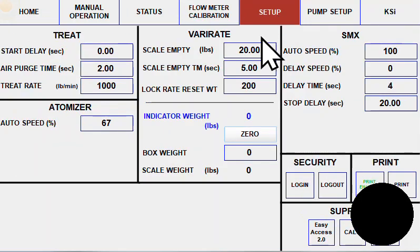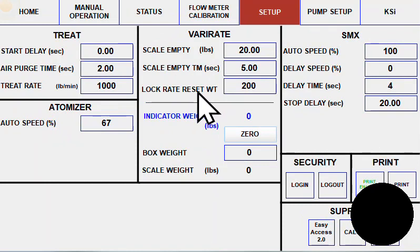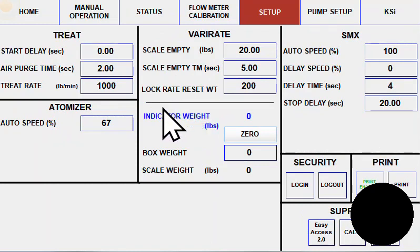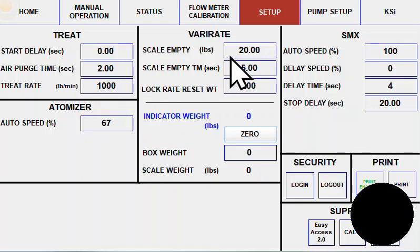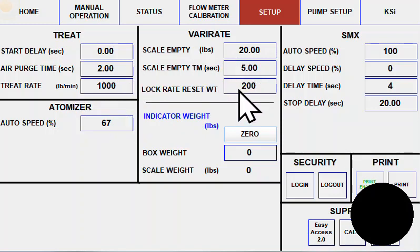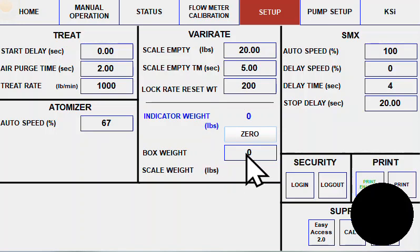The setup page has some specific parameters that will be useful in dialing in your specific installation for your site. There are time settings here as well as scale empty weights as well as a box weight and a scale zero.